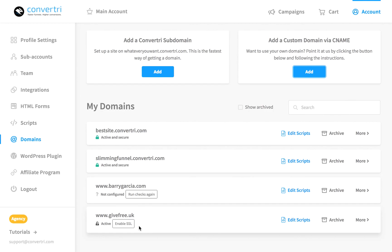Please note, if you want more subdomains of your custom domain on Convertry, like offers.givefree.uk, they'll need to be published as separate sites and you will need to repeat this process for each one.